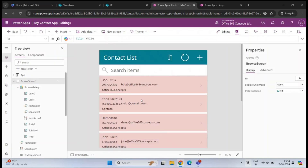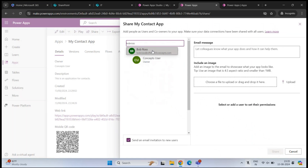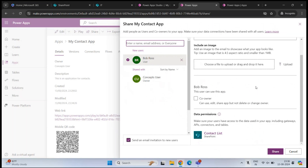Now this application is available to be used by your users. If you want to share this application with someone, click Share. This will open the share settings. Here you can type the name or email address of the user with whom you want to share the application. You can also give them co-owner permission, which allows them to use the application, edit its content, and share it with other users. Check this option and click Share.